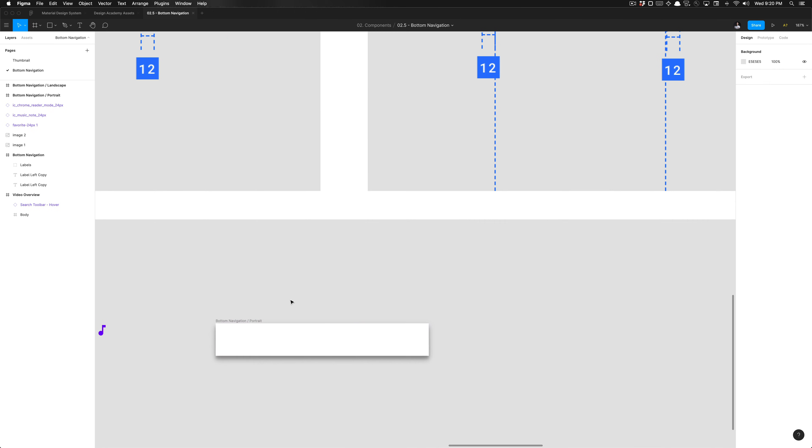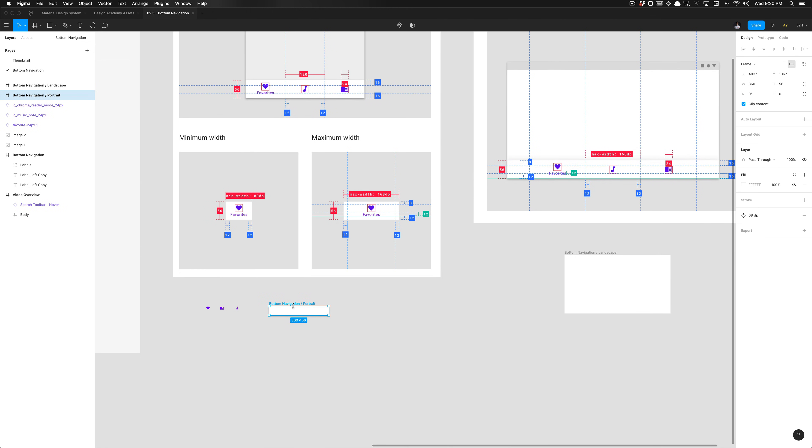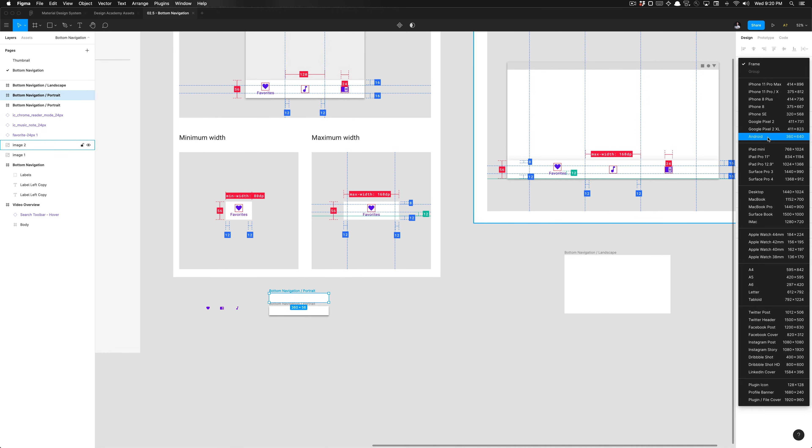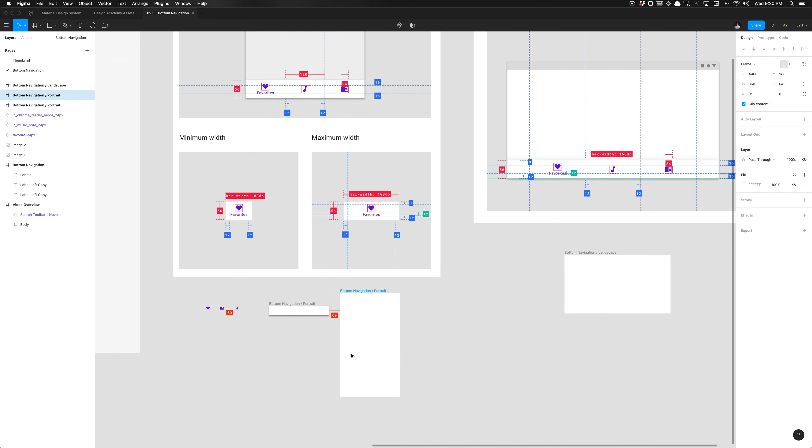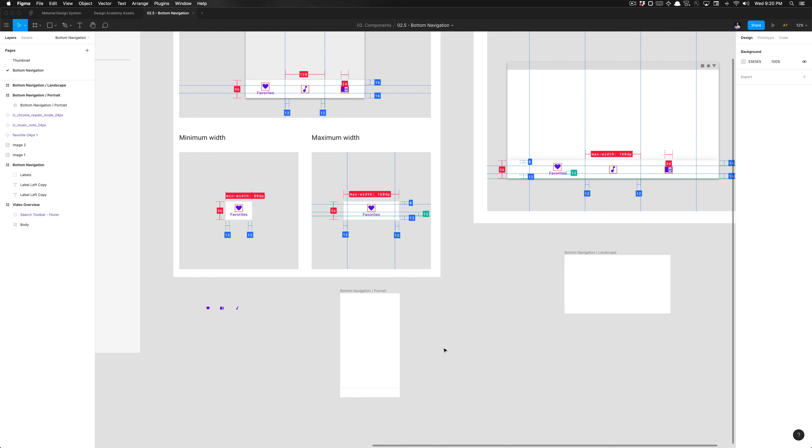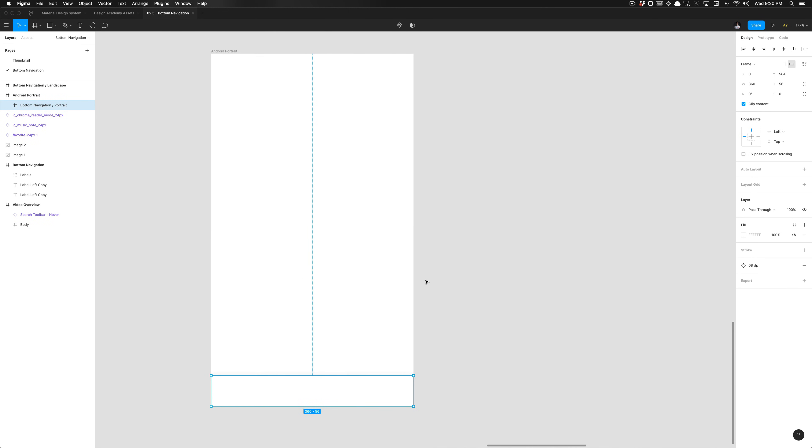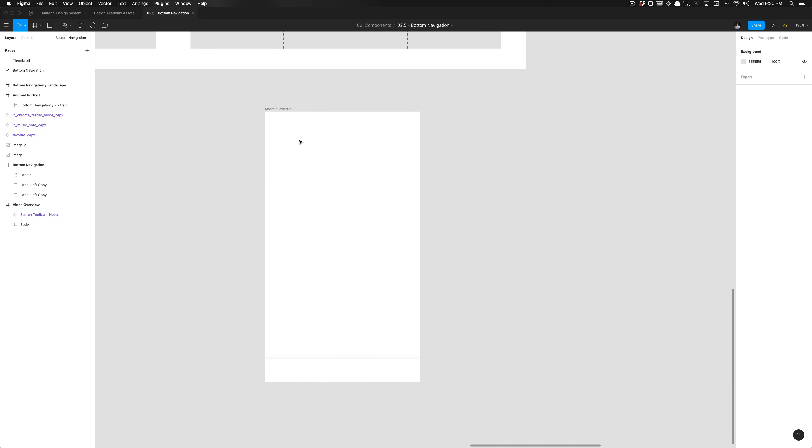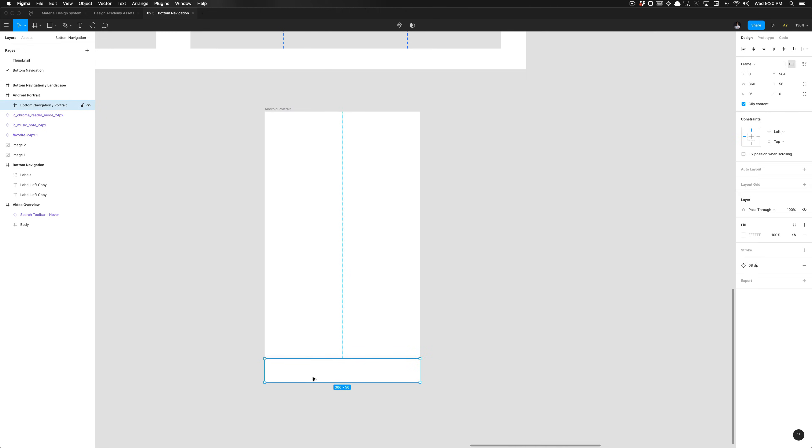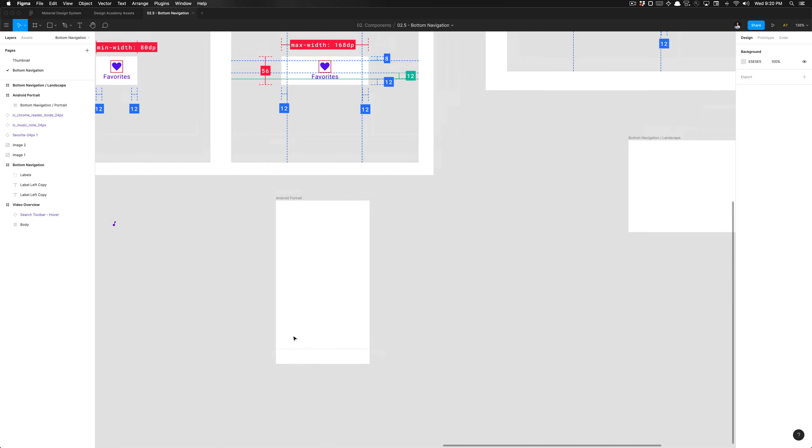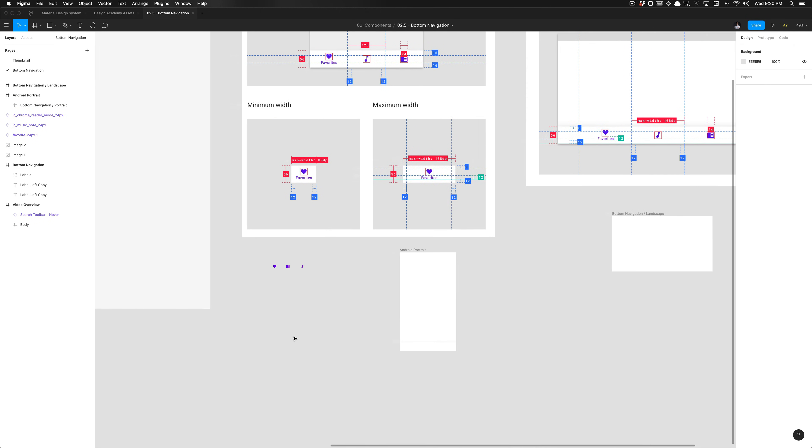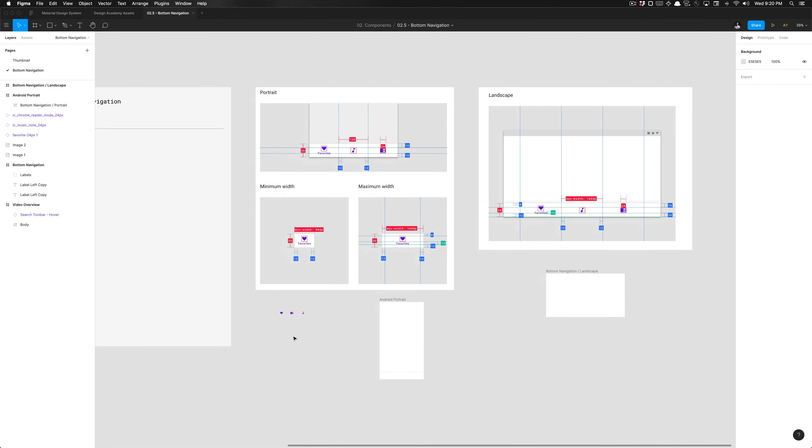So what you'll notice is that say I had another frame here, and I detach that and I re-specified that this was the material design sized frame. I just labeled that Android portrait. You'll notice that this is the bottom navigation set to portrait here, and that the content is clipped now because the parent frame has that checked.